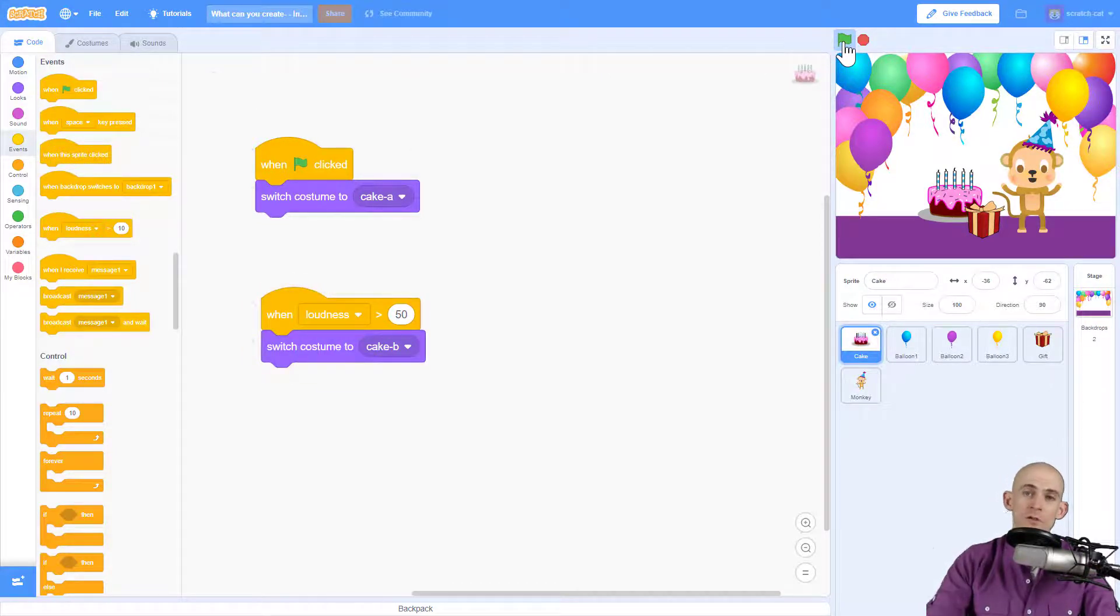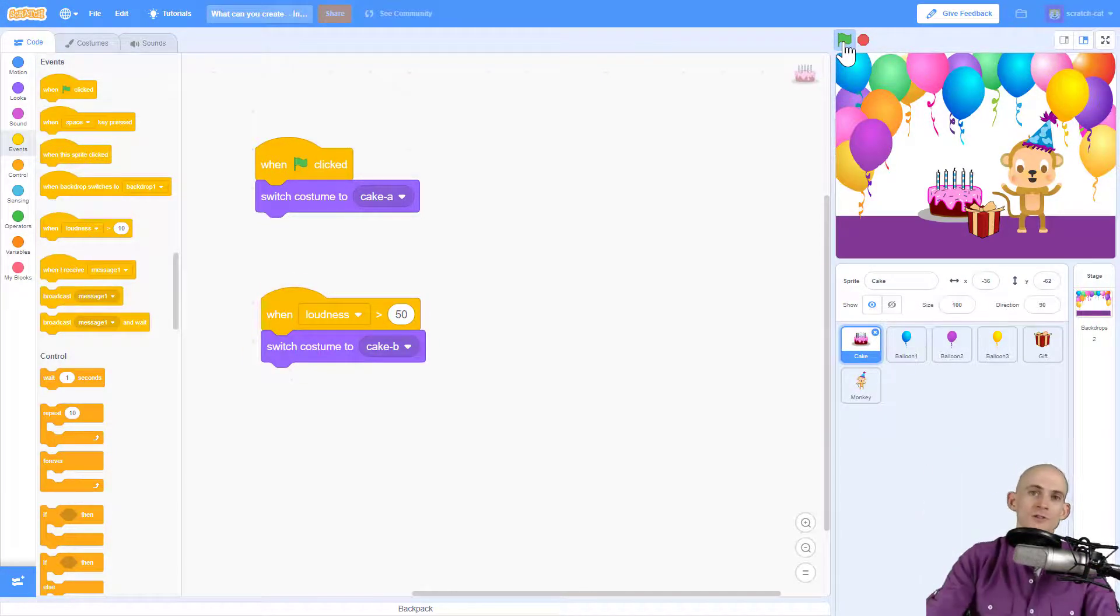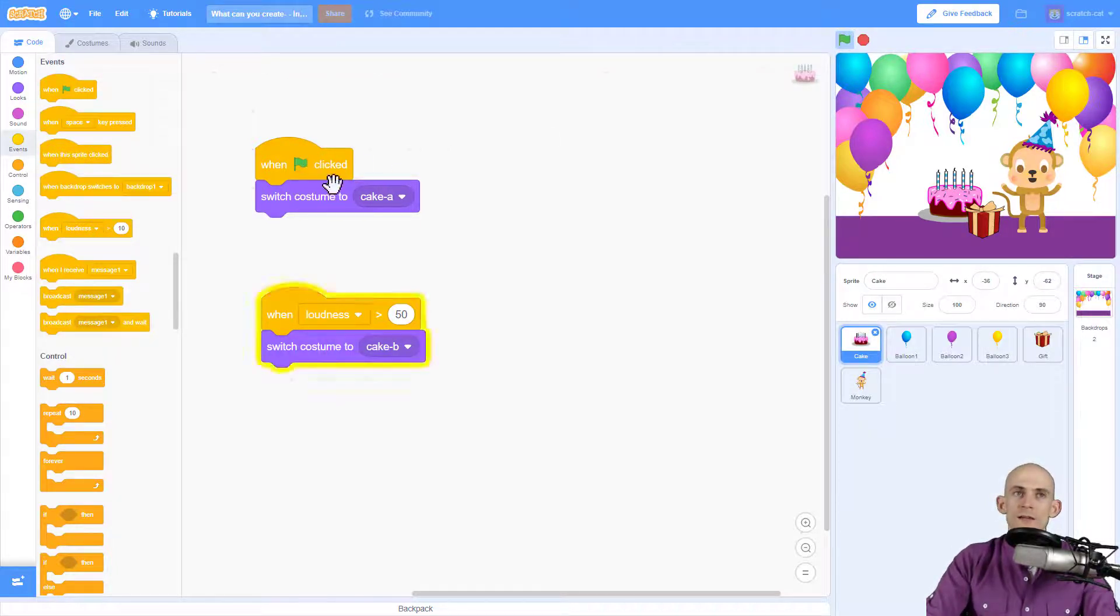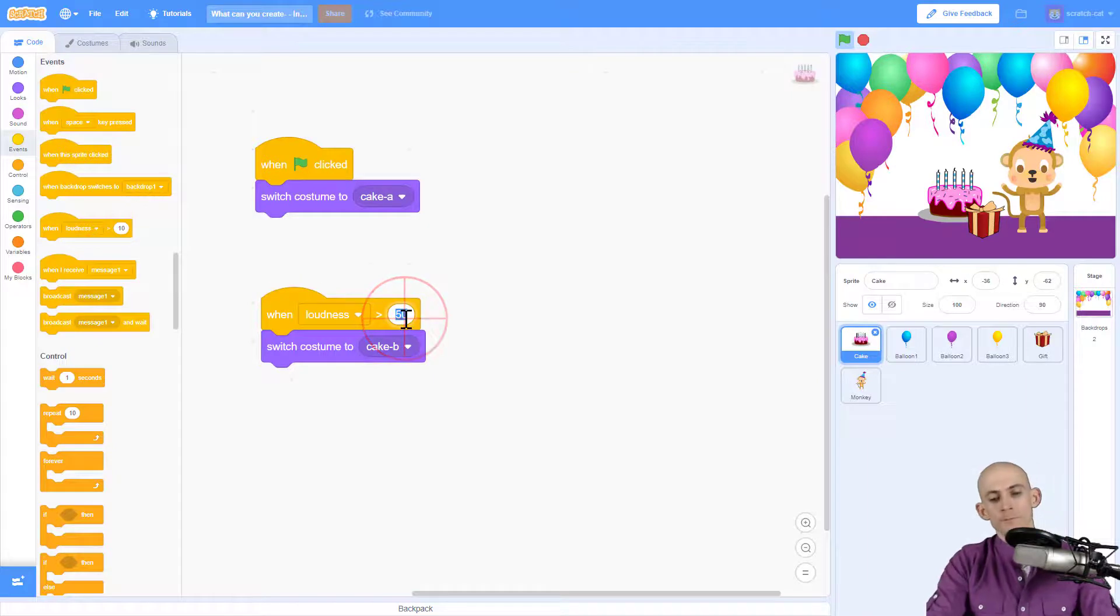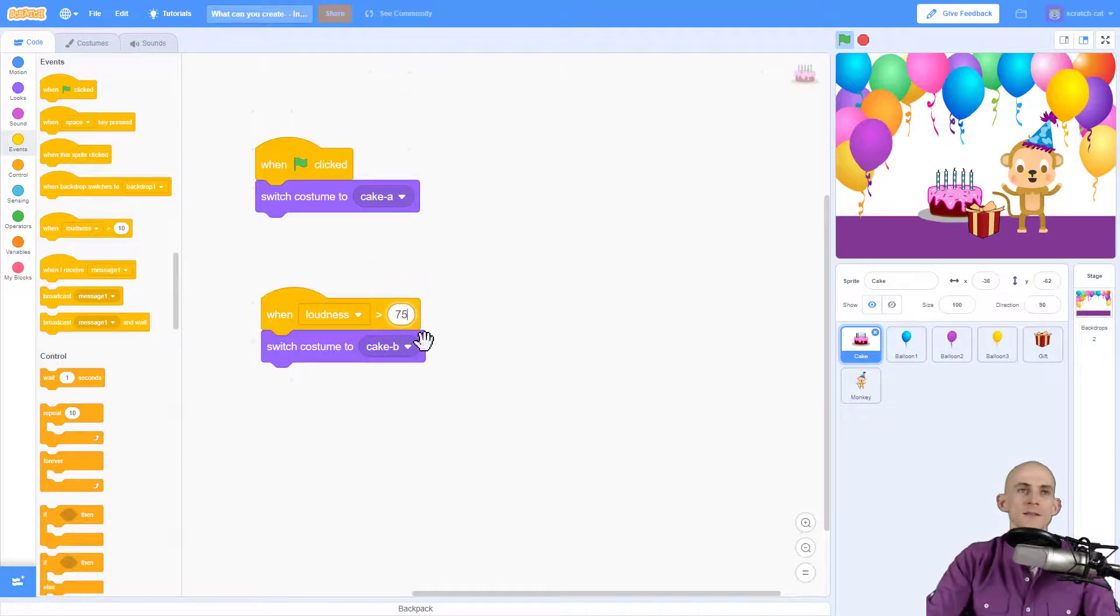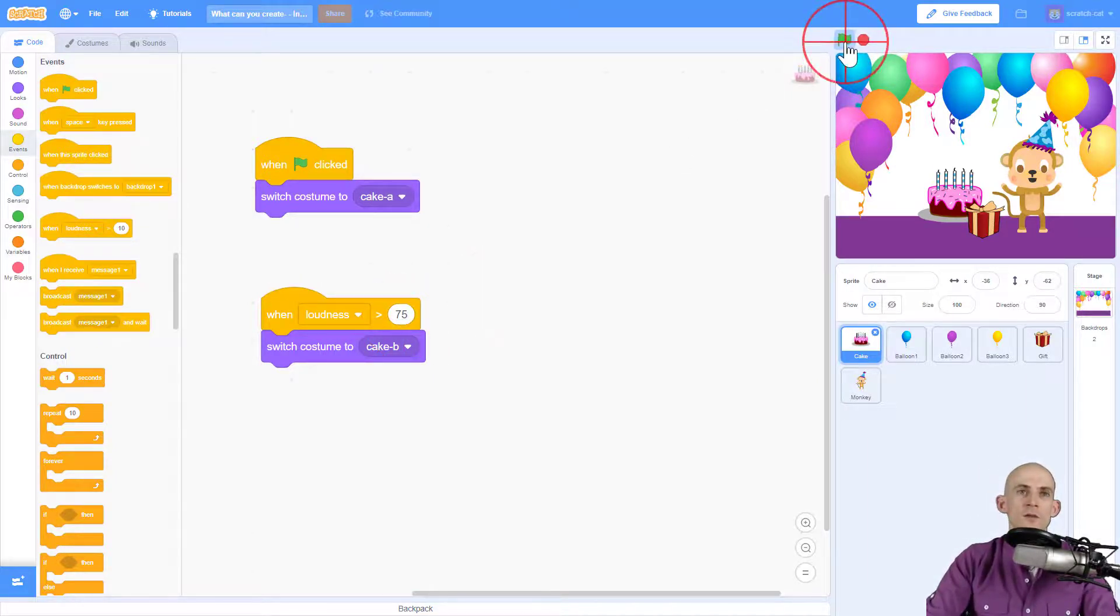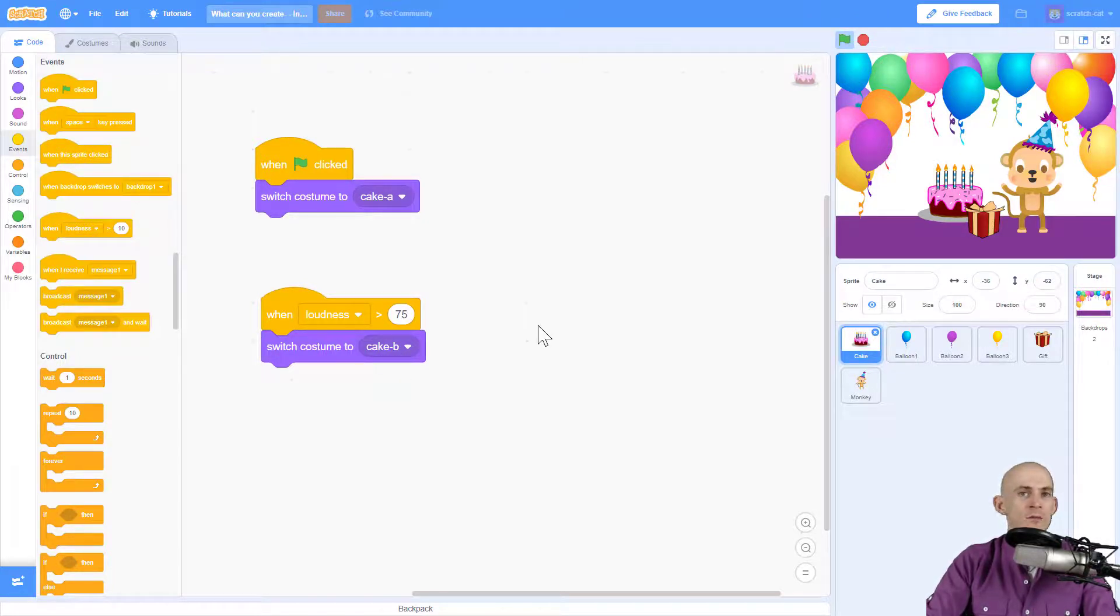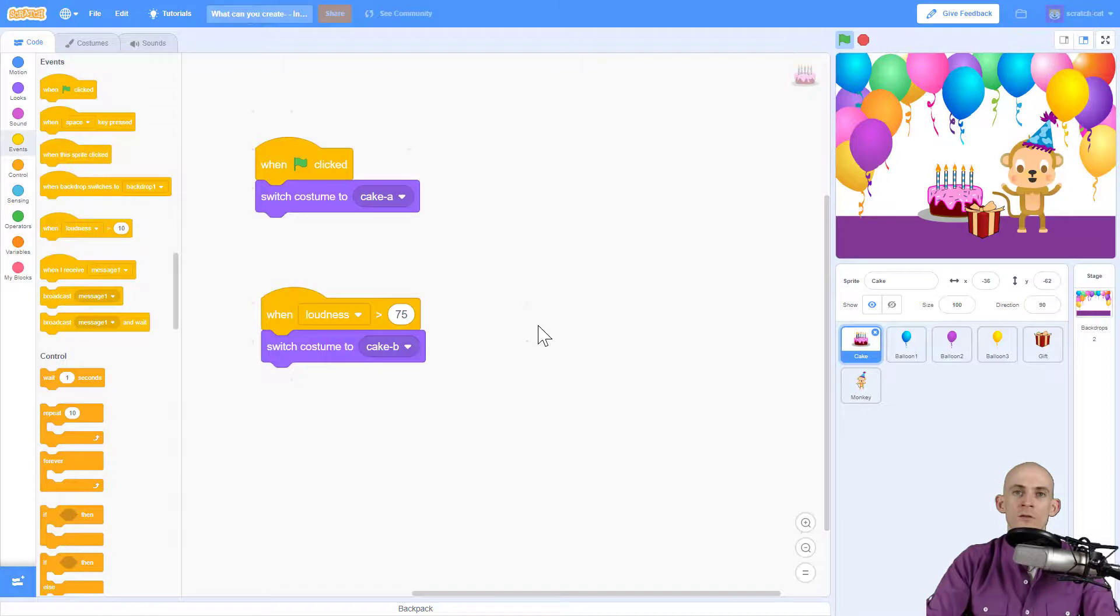So again, green flag, switch to the candle with everything lit, and then use your loudness greater than a pretty high number, and have it switch to the blown out candles. That way you can blow out the candles with your microphone.